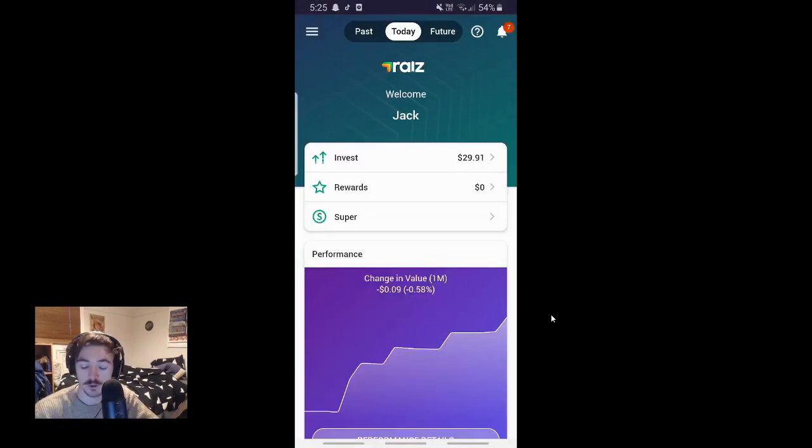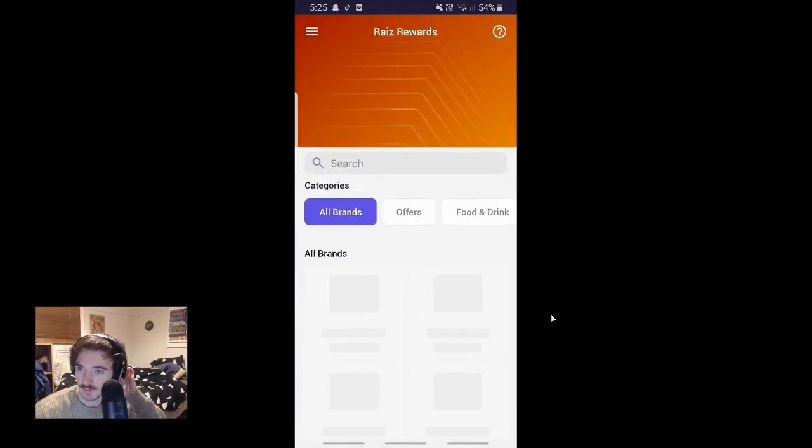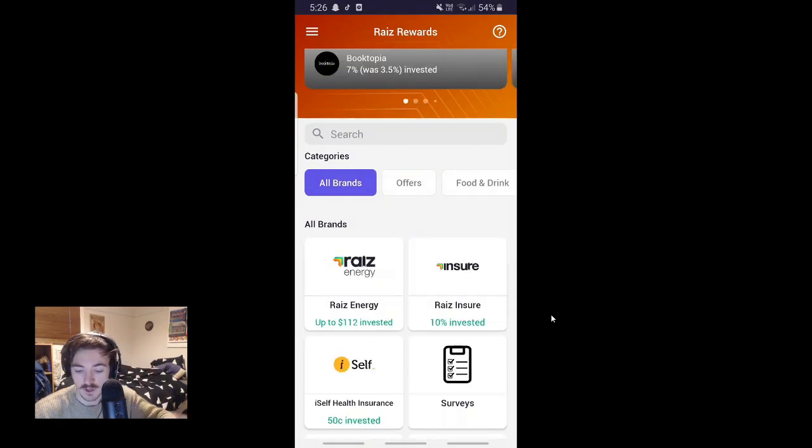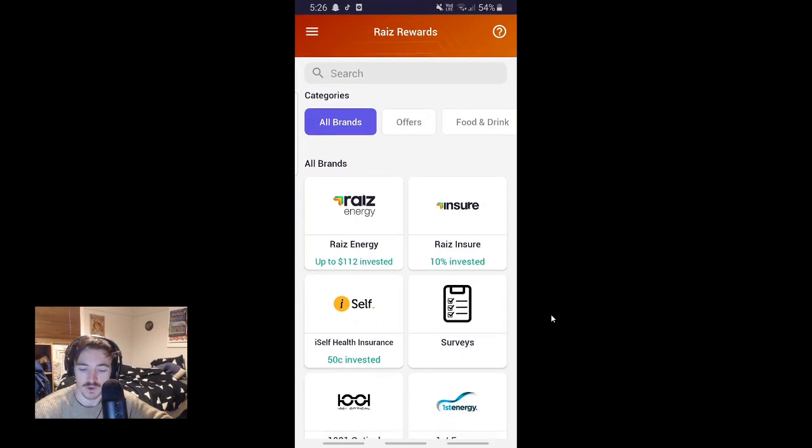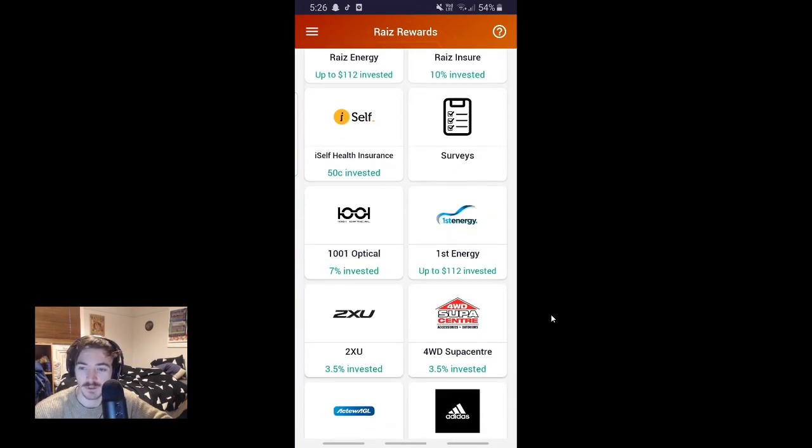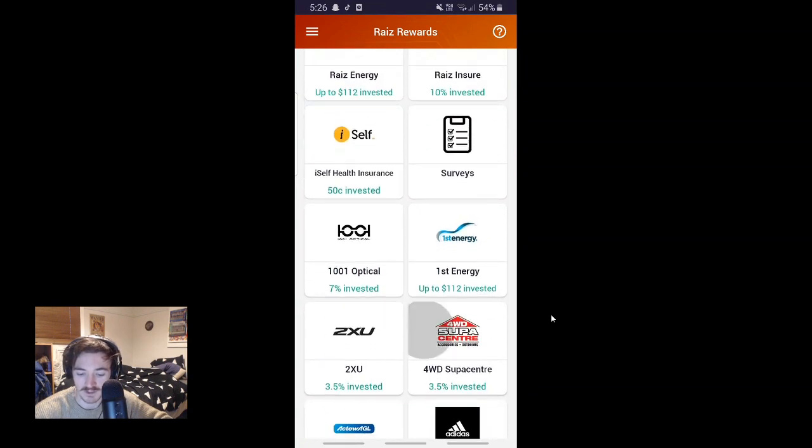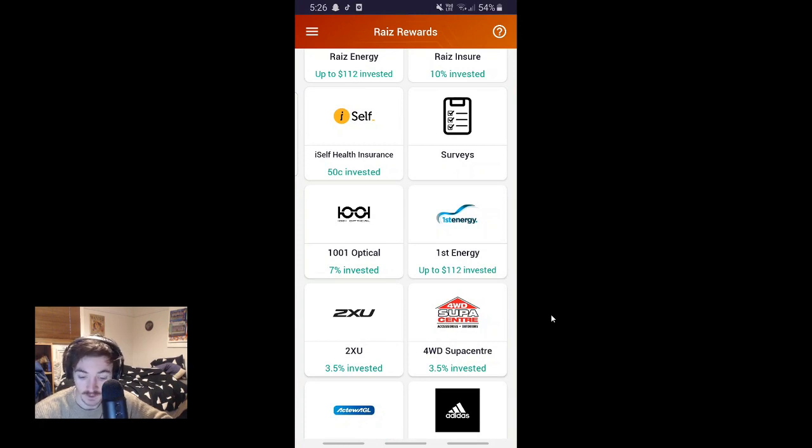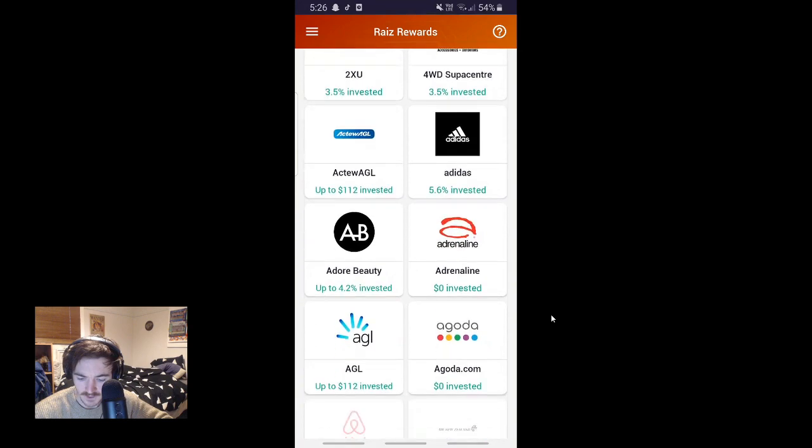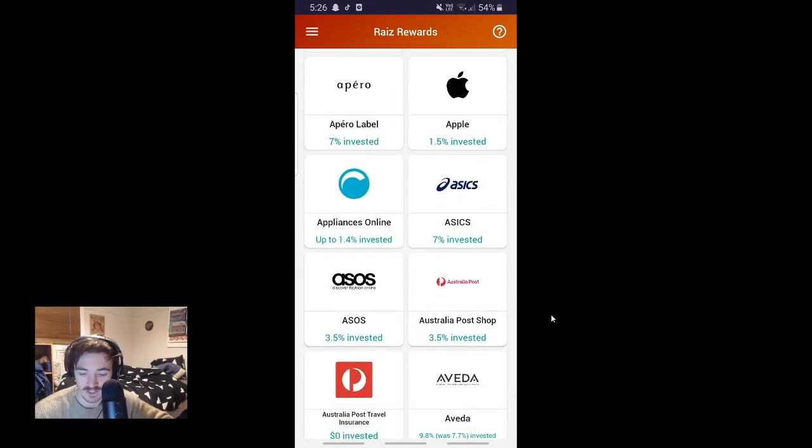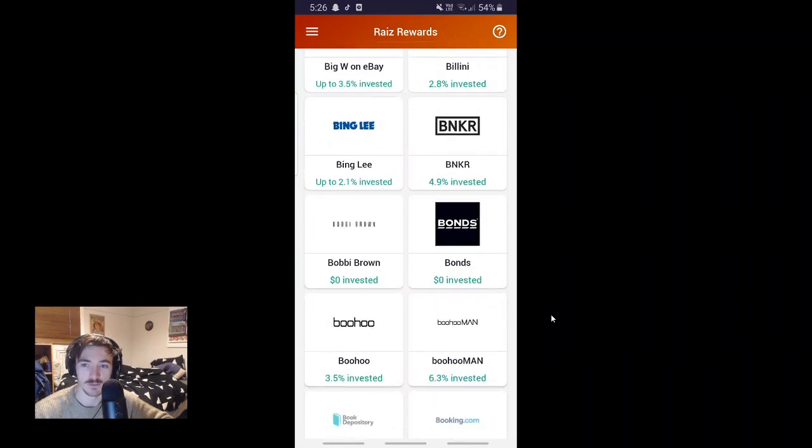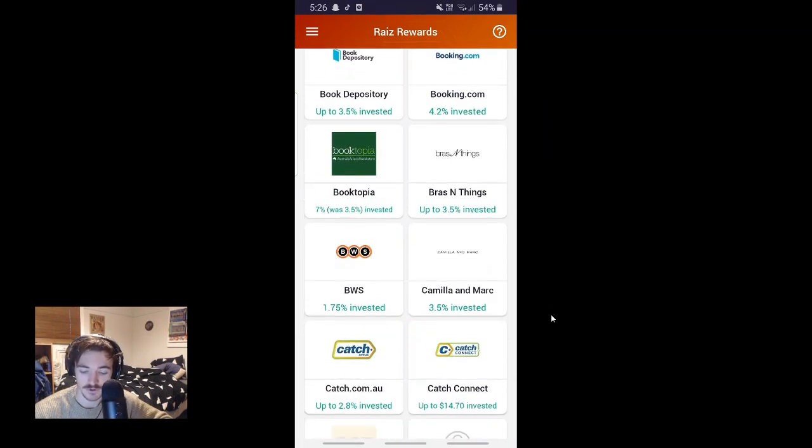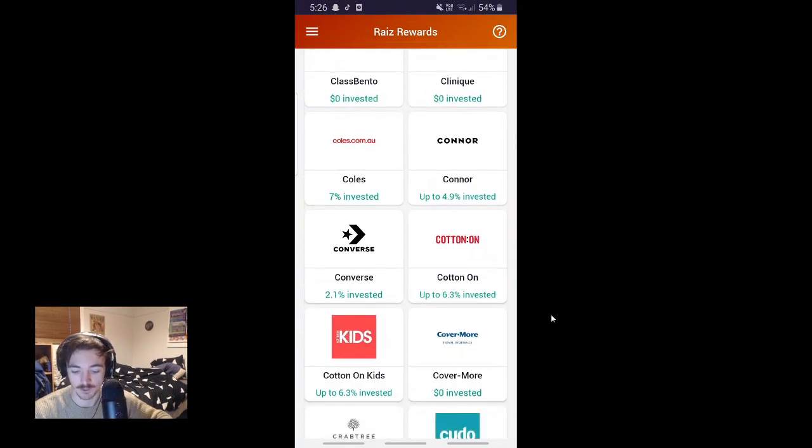Alright guys, so with Raze, there's these two cool features I like. There's this reward system. It's being a bit slow at the moment, but basically, if you spend a lot of money on stuff online or whatever, you could actually get some of that money back. So if you bought something, you get 7% of your investment back if you buy something from 1001 Optical. I don't know what that is, probably glasses or something. But yeah, there's heaps of stuff on it. Like if you buy something off eBay, I know there's an eBay promotion here that you'll get some of your investment back. And I think eBay pay for that promotion because obviously they're advertising their product on the app.